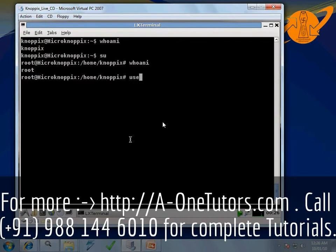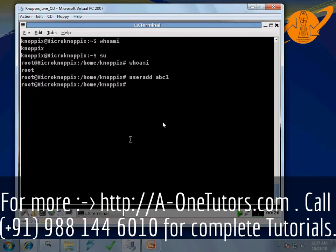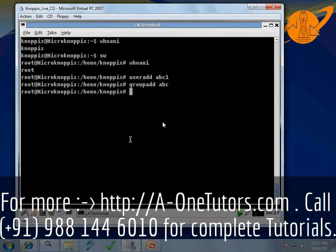Now you can fire the command 'useradd abc1', which means you are adding a new user called abc1. Similarly, we need one more group, so fire the command 'groupadd abc', which means we are creating a group called abc. Now the user and group creation is done. You don't need to be root anymore, so exit root by typing the command 'exit'.